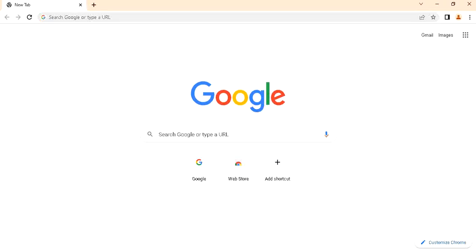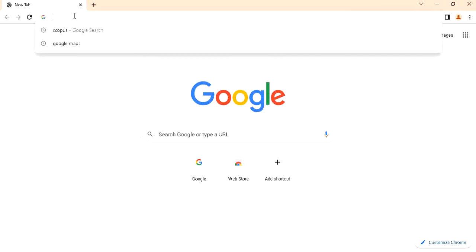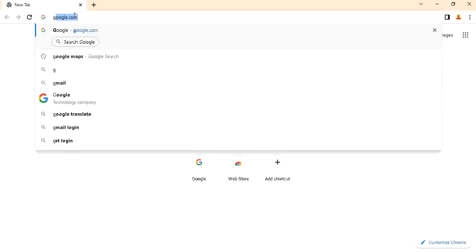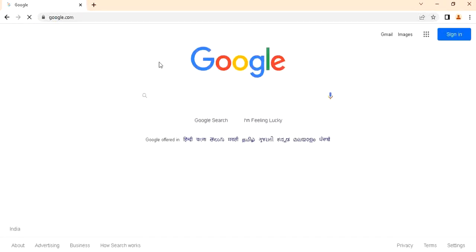See how to identify Scopus indexed journals. First of all, open your own browser and type google.com, and then type Scopus.